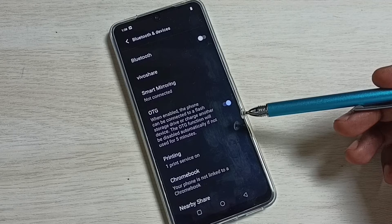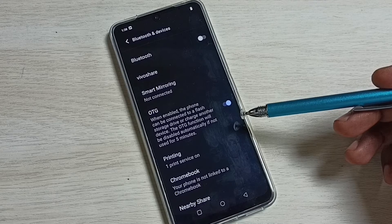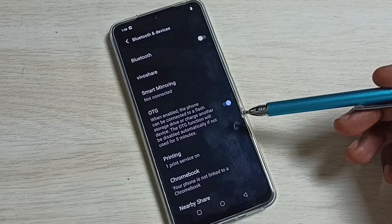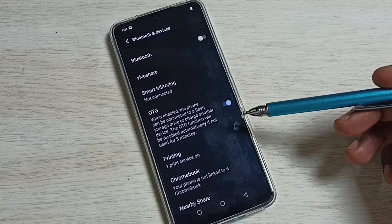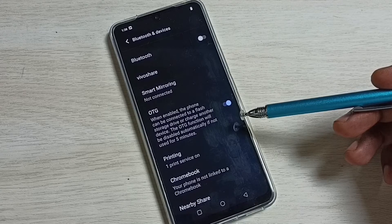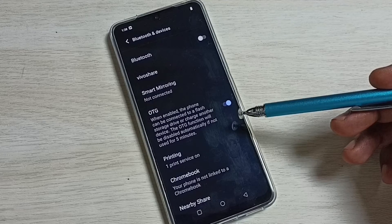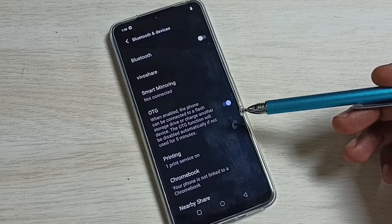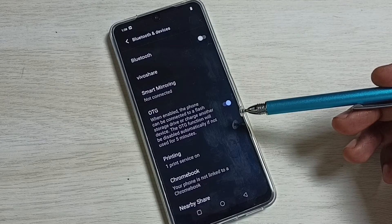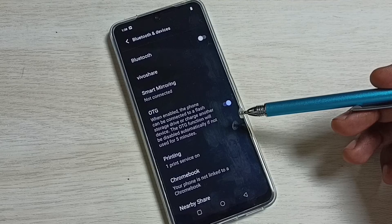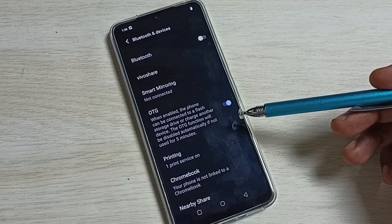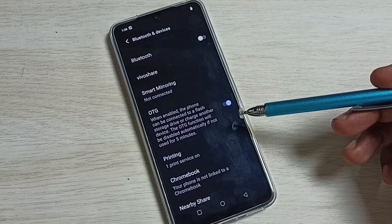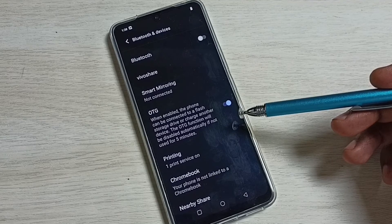That is the use of this OTG. After that, we can copy files from the mobile phone to external storage or from external storage to the mobile phone.